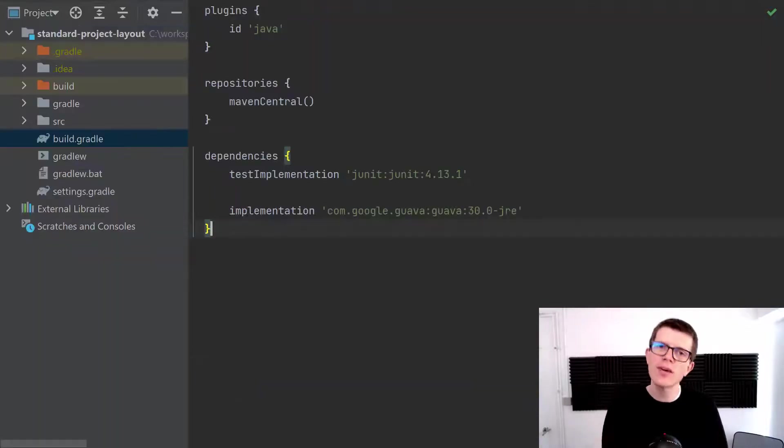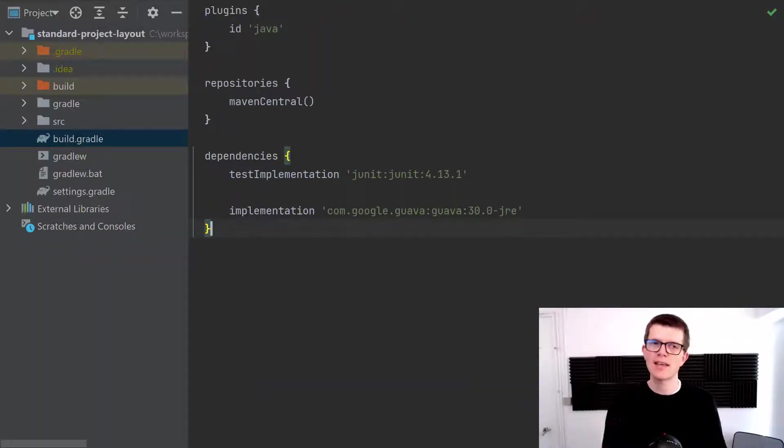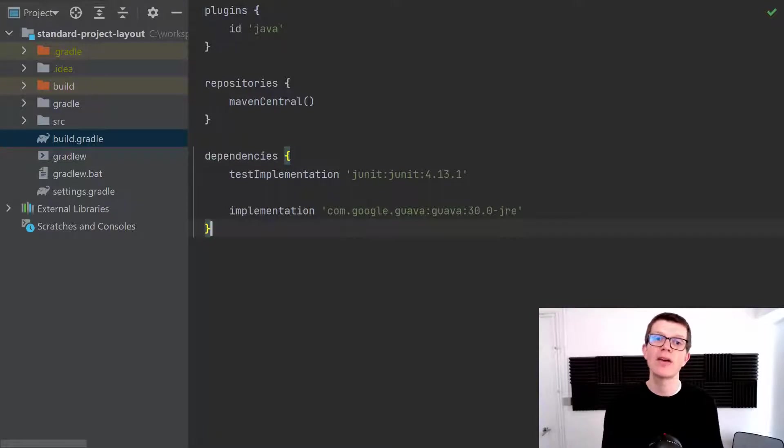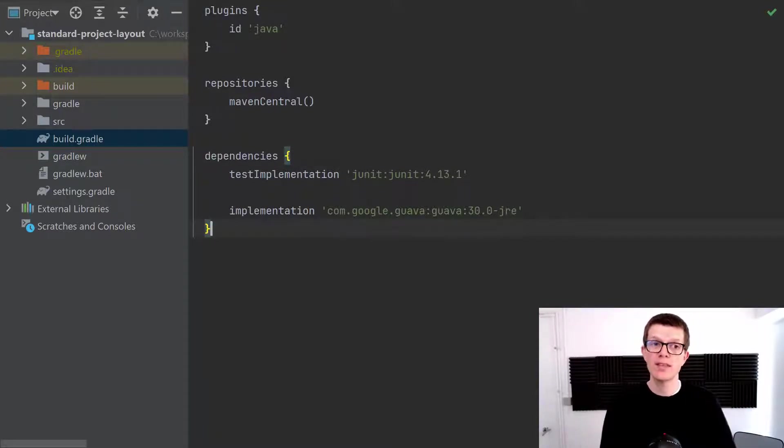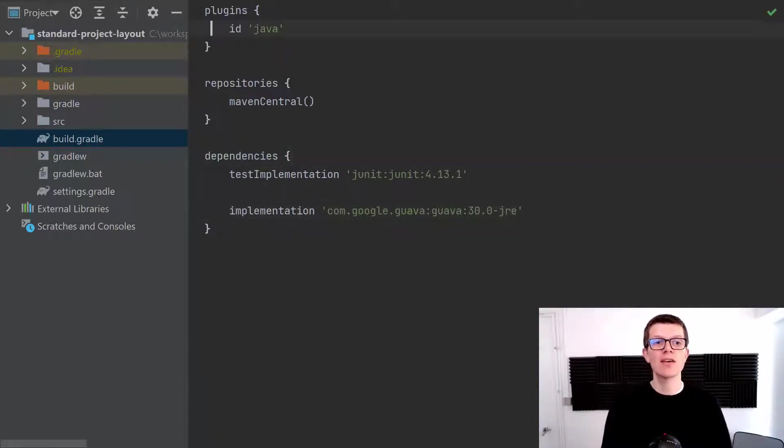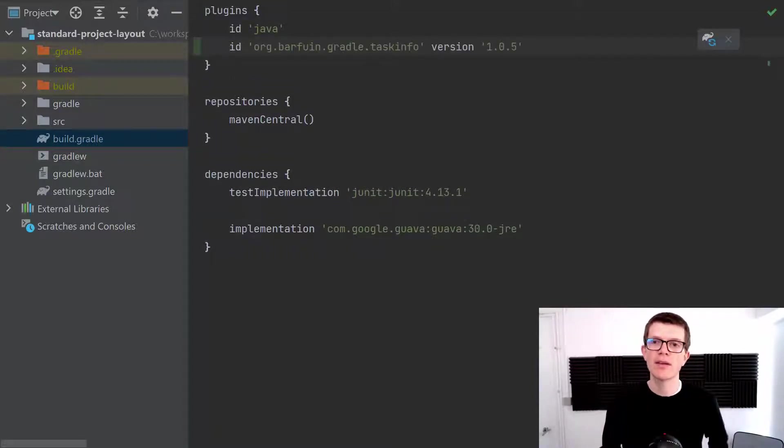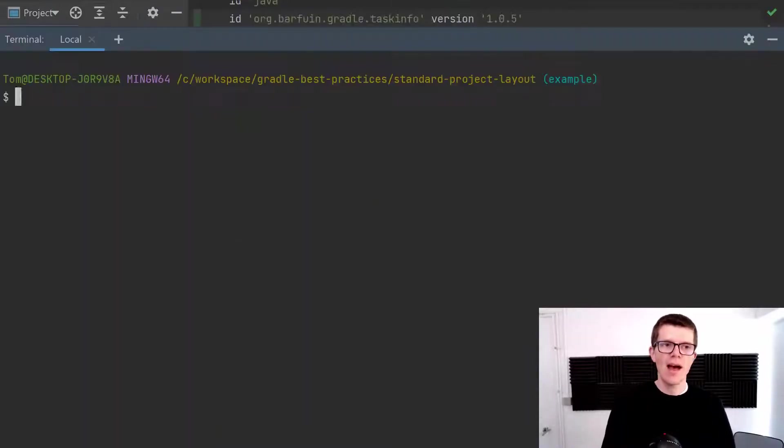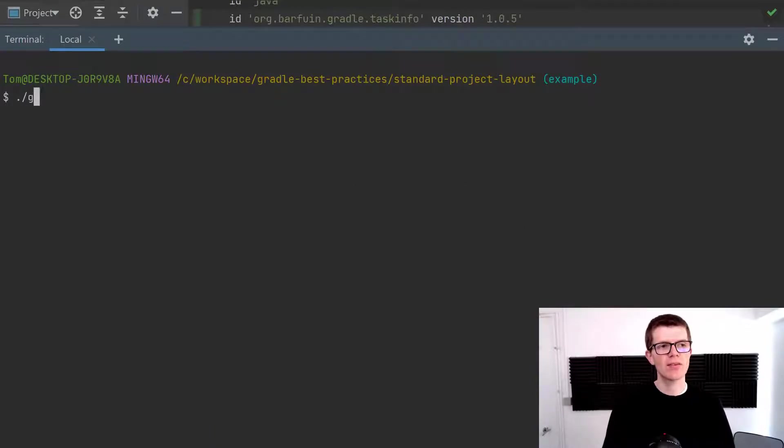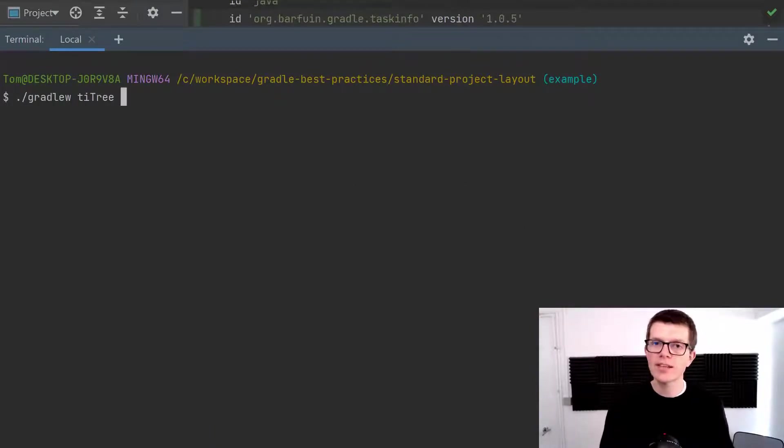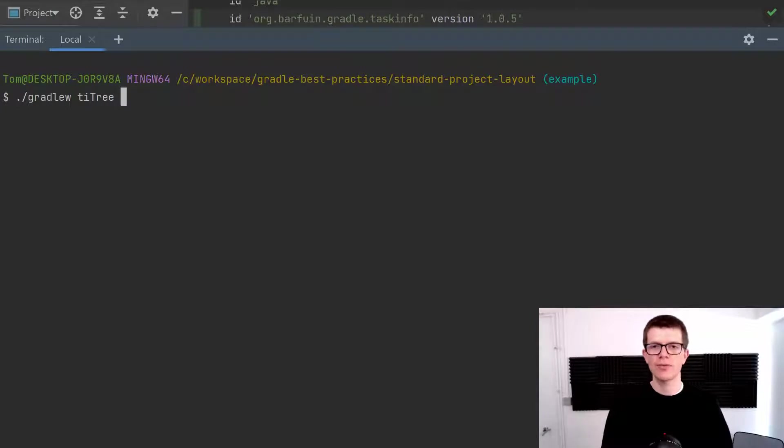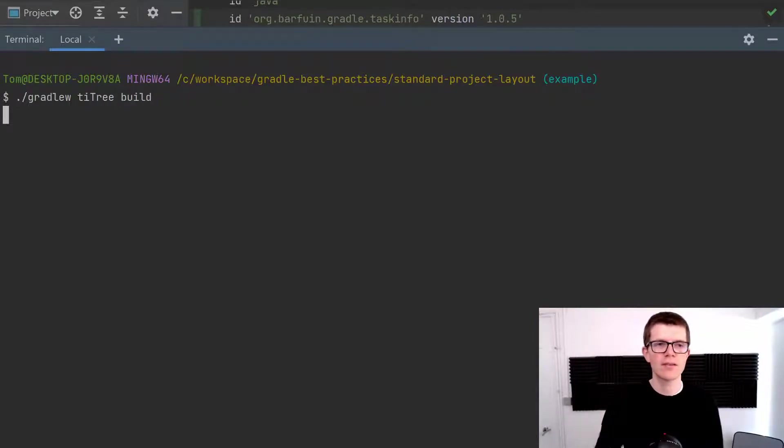Well the best way to understand this is by actually seeing this task graph itself and the relationships between the different tasks. And one way you can do this is by applying this plugin here. It just goes in the plugins block and with this in place we can run gradlew task tree and then whatever task we want to see the task graph for. And in this case I want to see it for build.